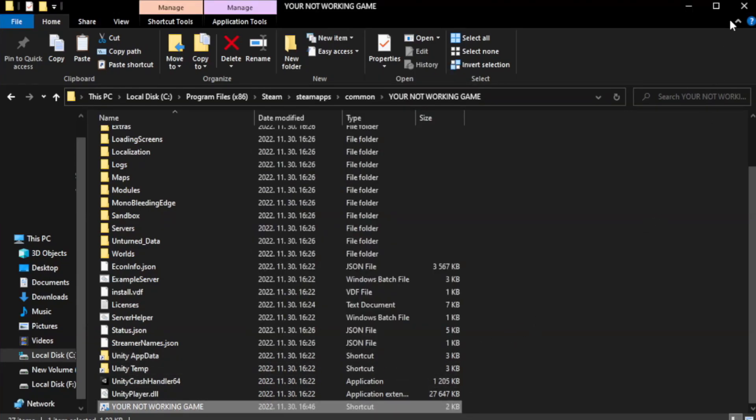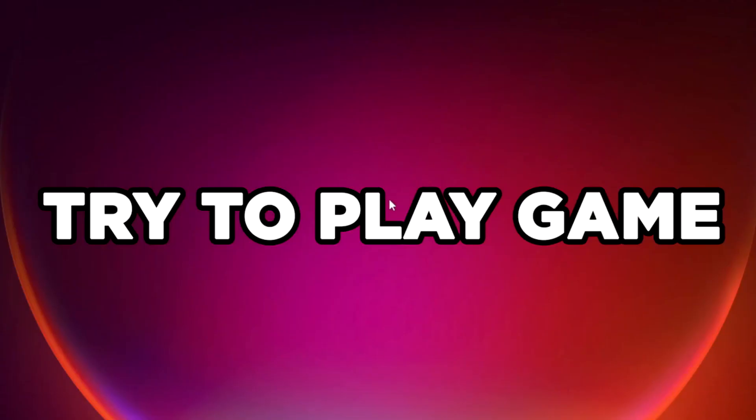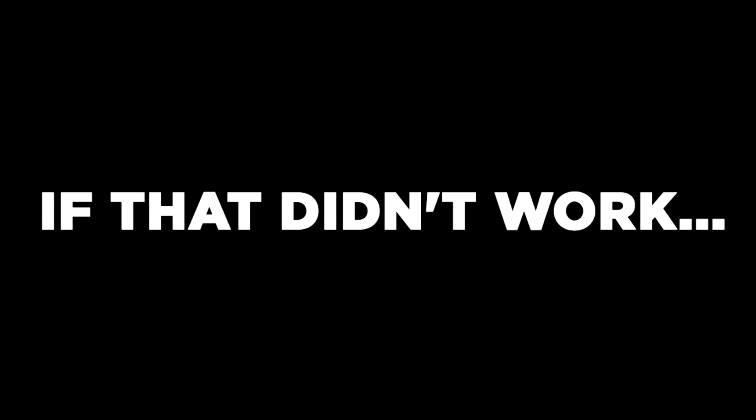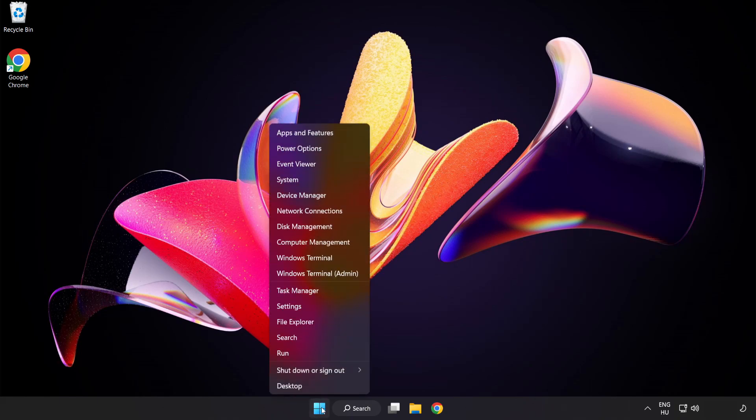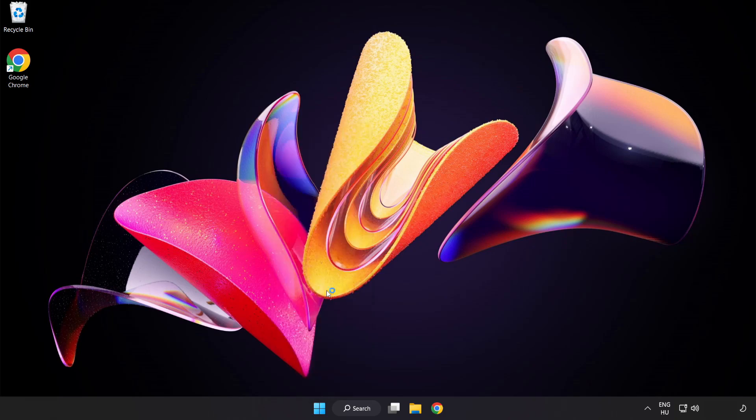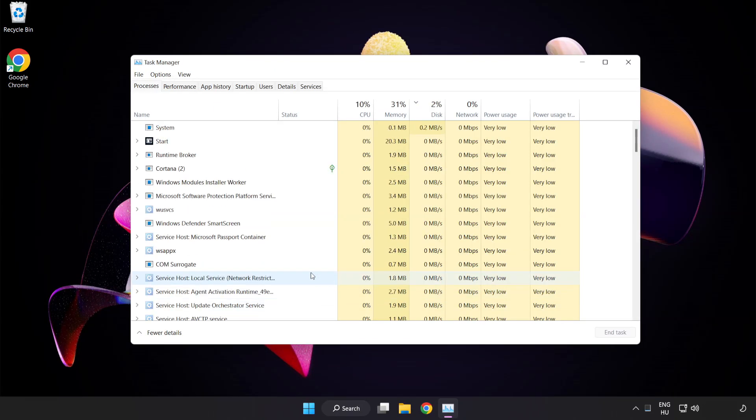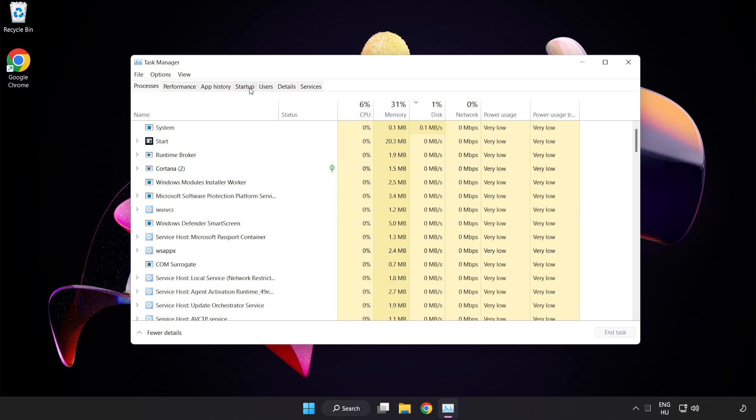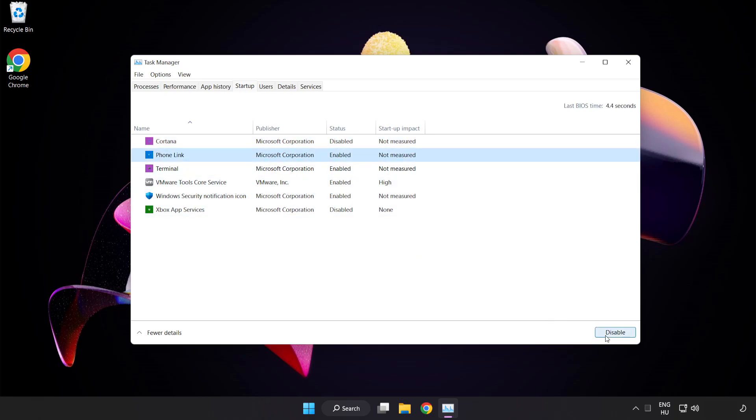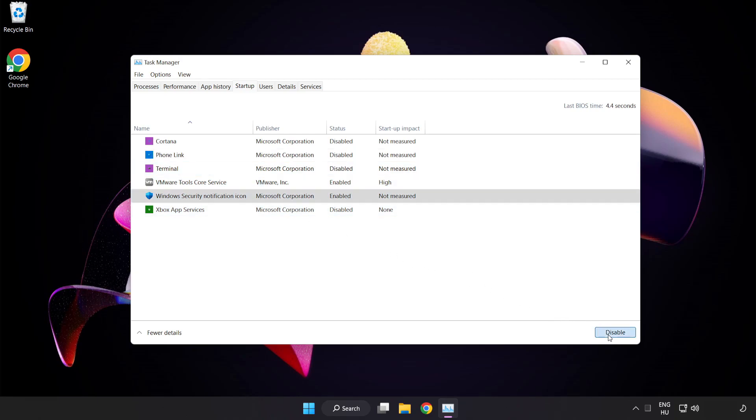Close the window and try to play the game. If that didn't work, right-click the start menu and open Task Manager. Click startup and disable not used applications. Close the window.